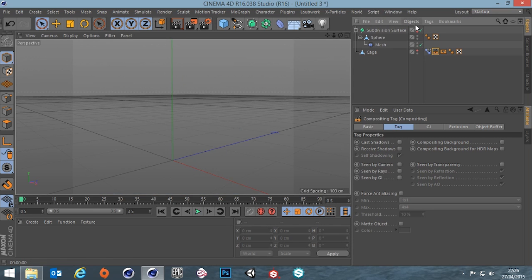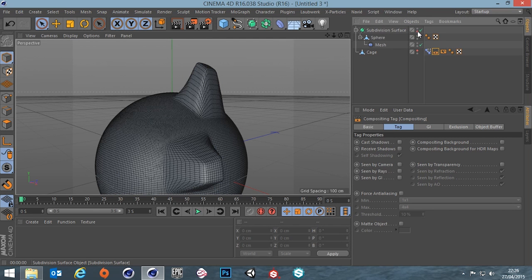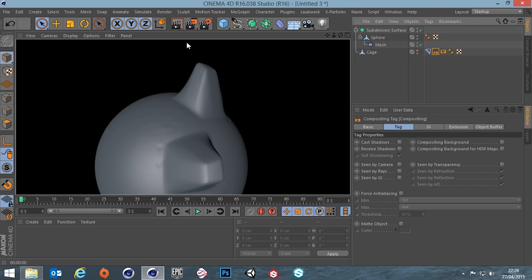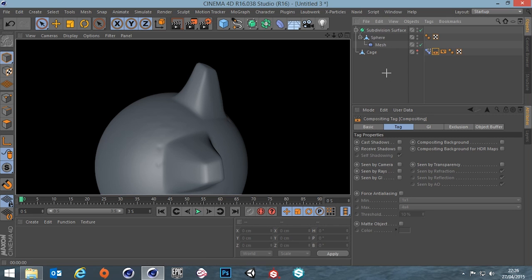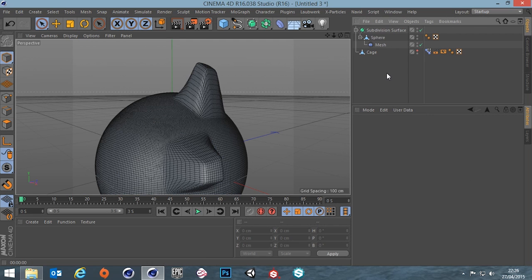So obviously that is the low poly and that's what it looks like rendered, not very pretty. And if we unhide our high poly model you can see it's a lot smoother, it's got a lot more definition to it.